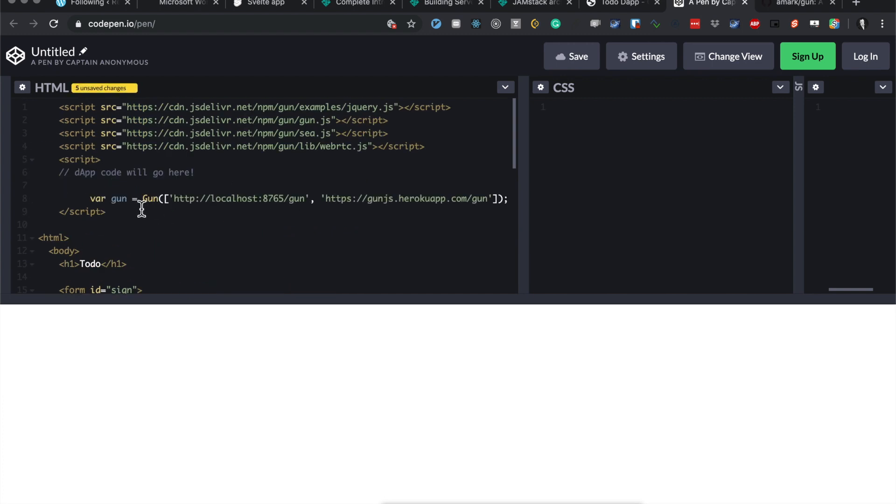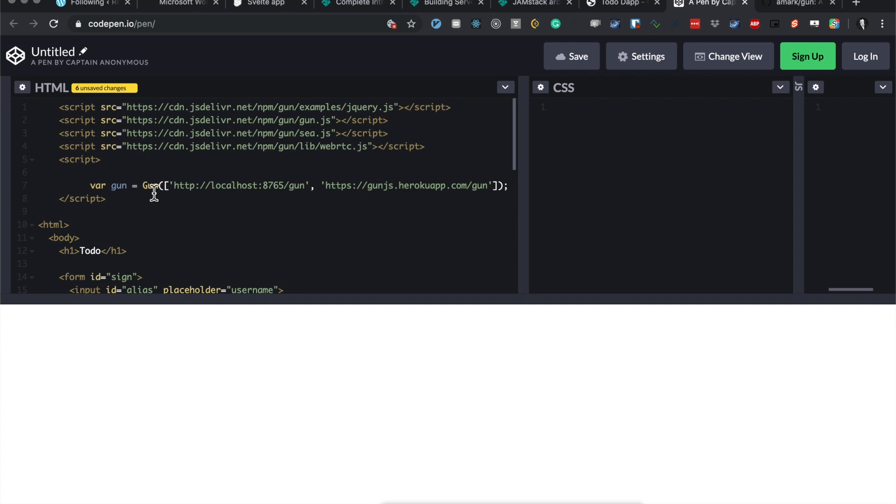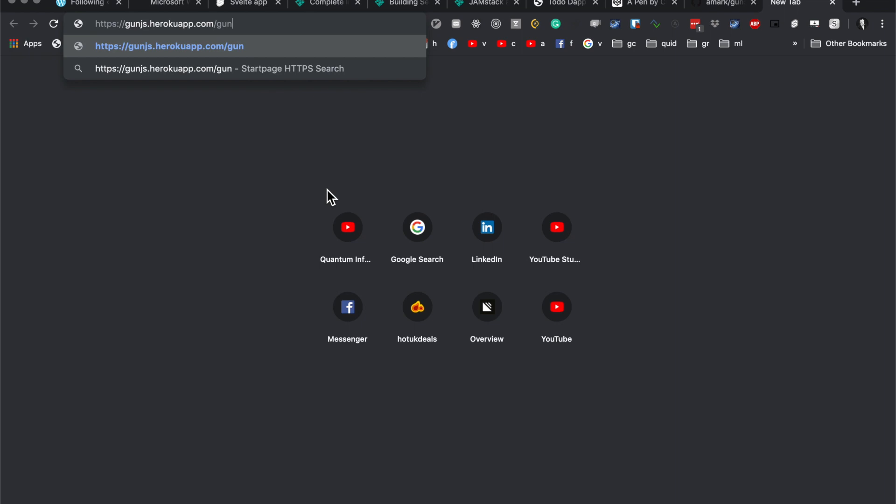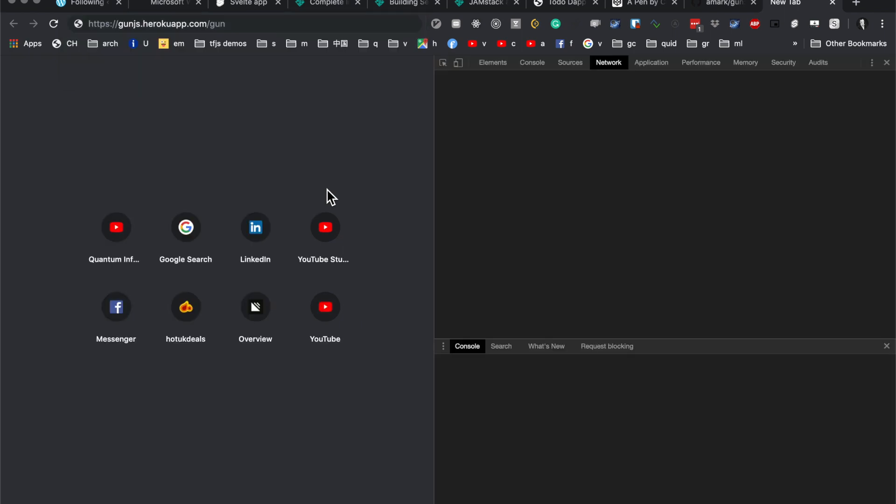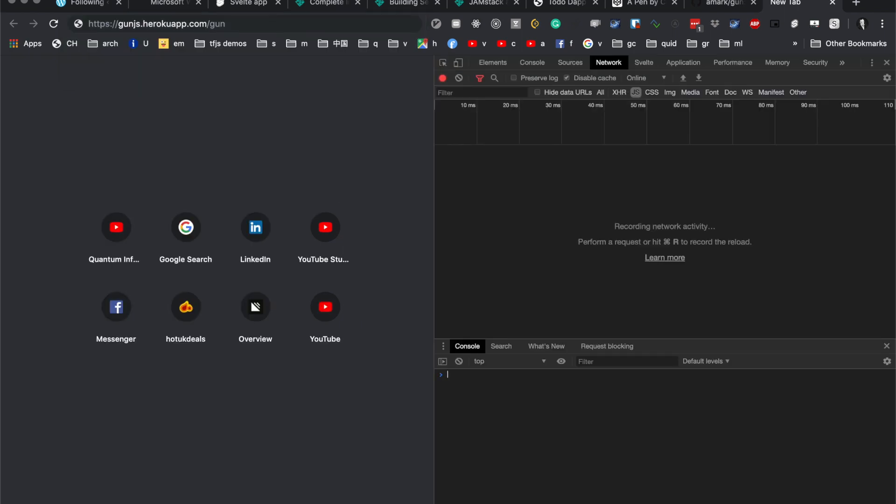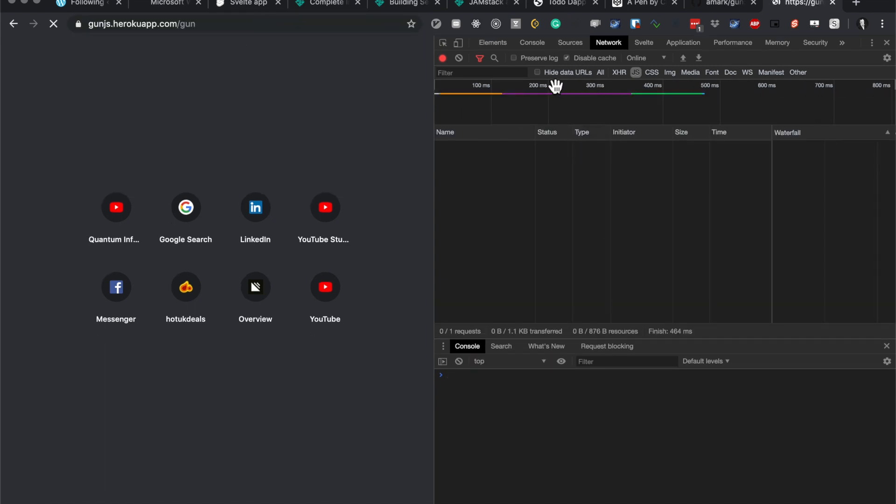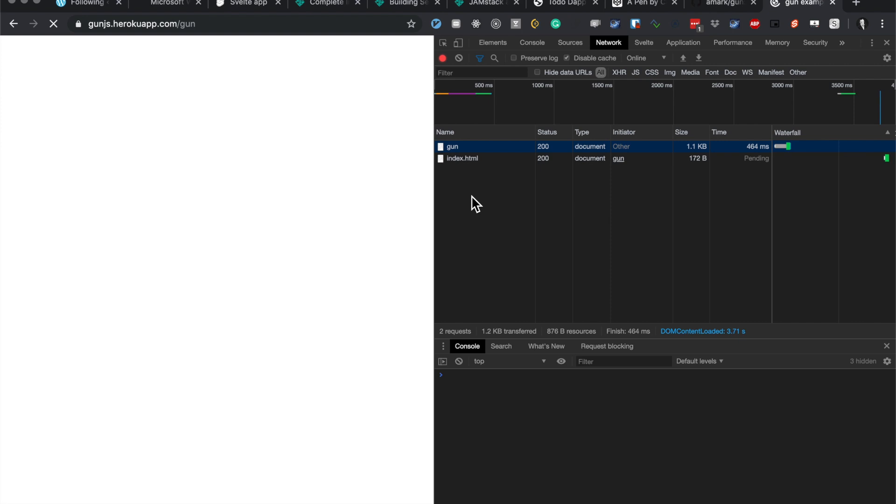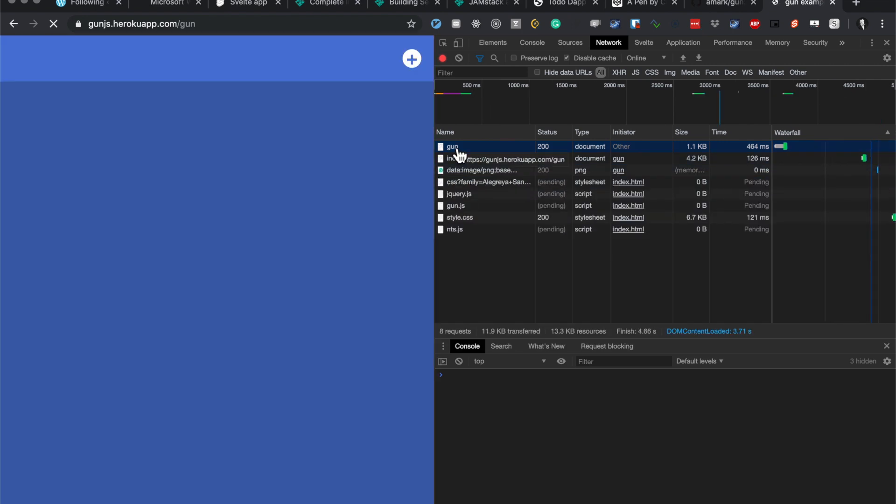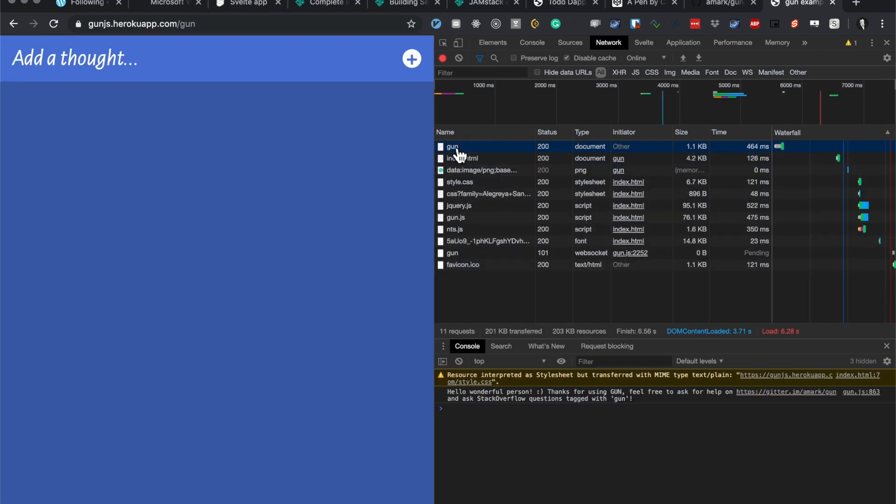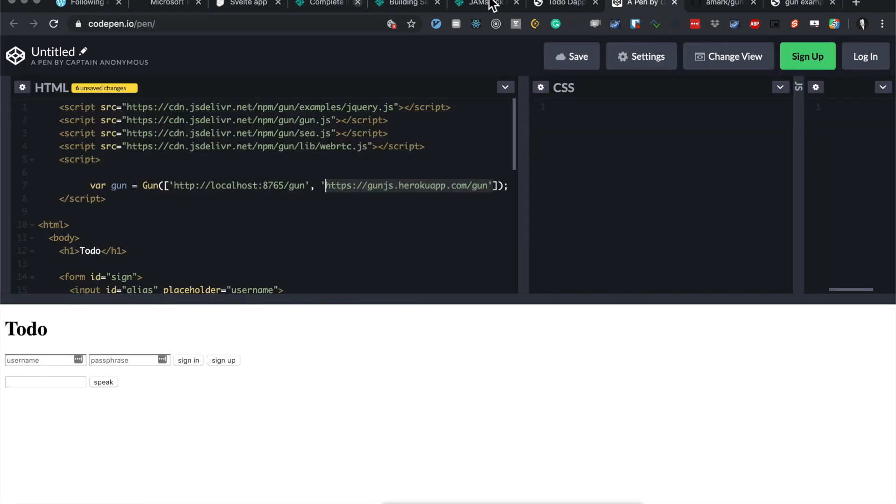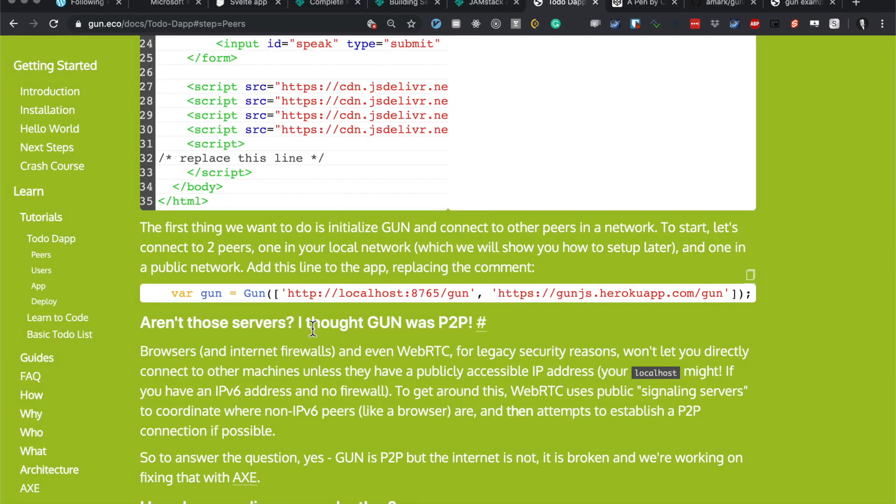Okay, okay, okay. Aren't those servers? I thought Gun was P2P. For security reasons, browsers and internet firewalls won't let you directly connect to other machines unless you have a public accessible IP address.